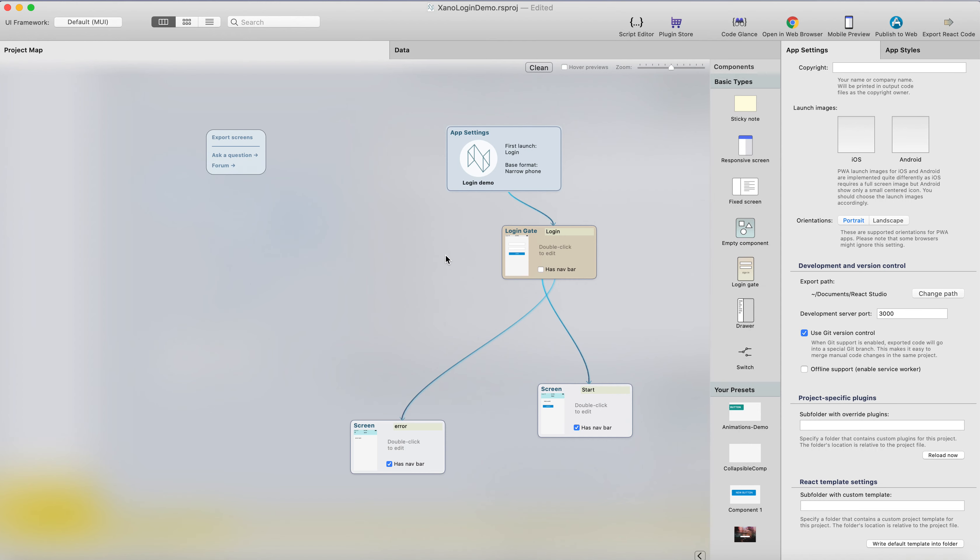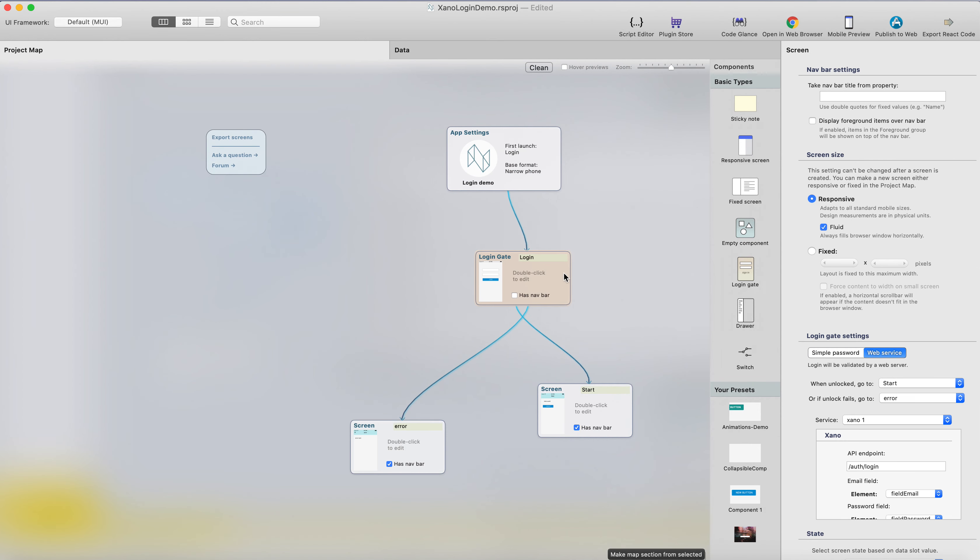This is Antti from React Studio. In the previous video we created a login gate with the Xeno backend, and in this video we're going to create the signup page.